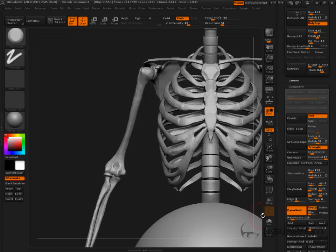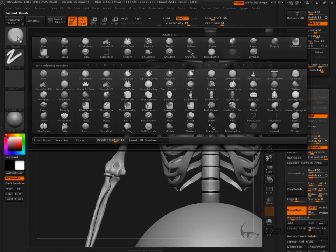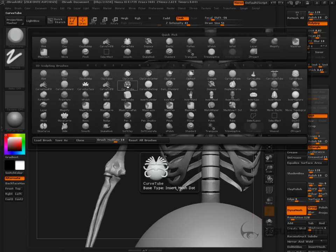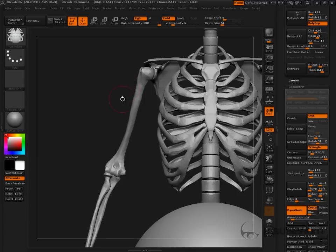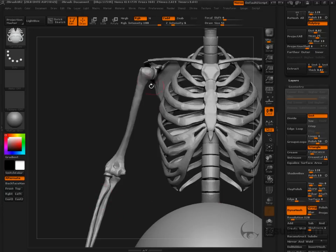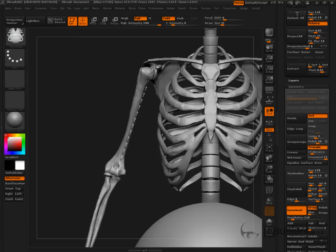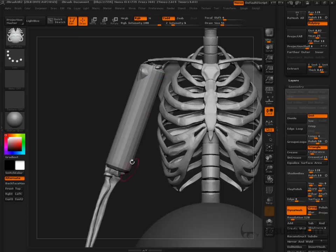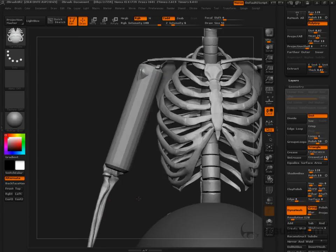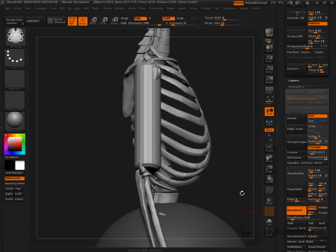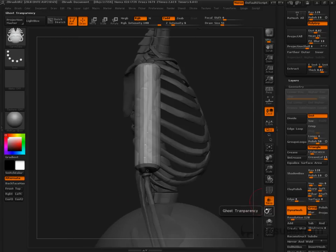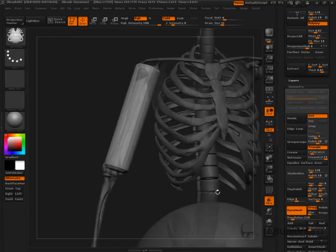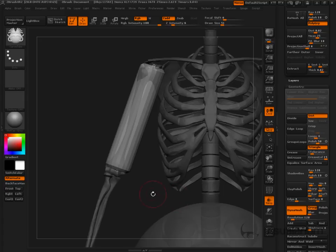And then I'm going to come over here to the brush palette. I'm going to go to Curve Tube. Curve Tube, this is really one of the most powerful parts of this entire equation. Dynamesh is on. So what we're really talking about is we're just clicking on the model and dragging out this stroke. And what do you know? We're getting a piece of geometry that's ready for us to get in and sculpt.